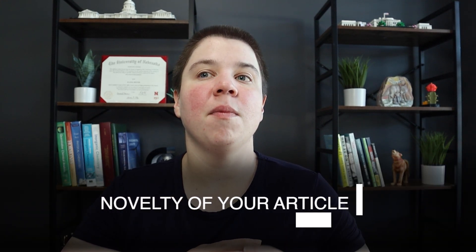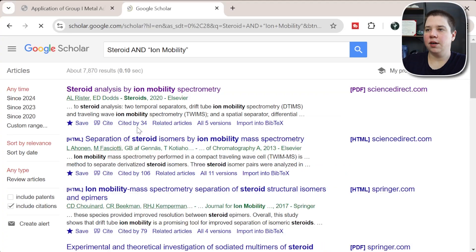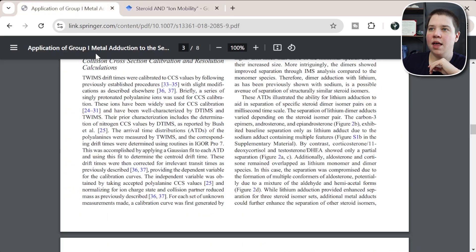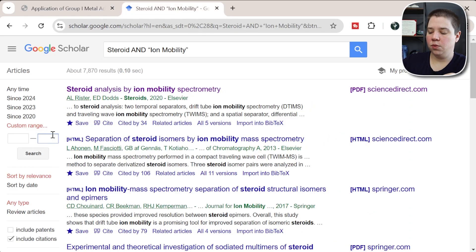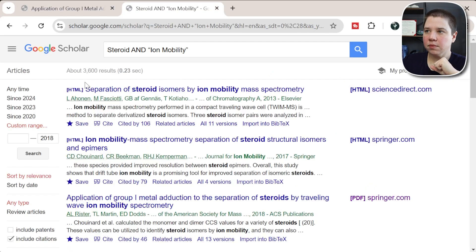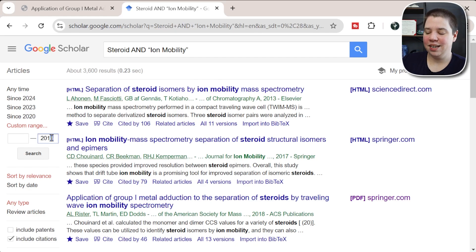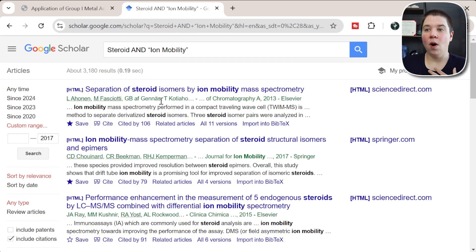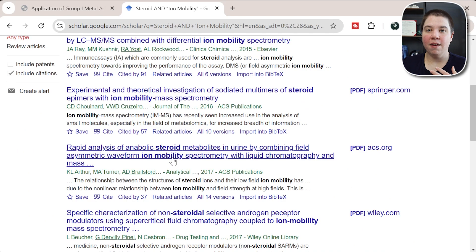The second sentence you need to be able to write is why is your paper different from all the other research currently out there. For this example, I'm going to go to Google Scholar and search steroids and ion mobility with a custom date range up to when this paper was done — let's say 2017. Now we see a few different articles that come up, and what I need to do is say why my paper is different from all of these articles.